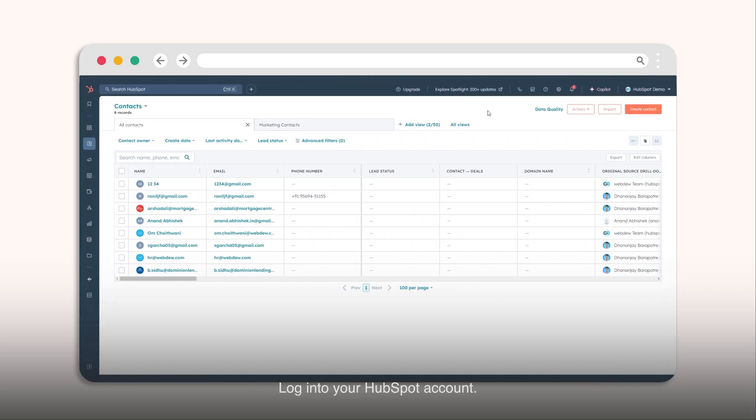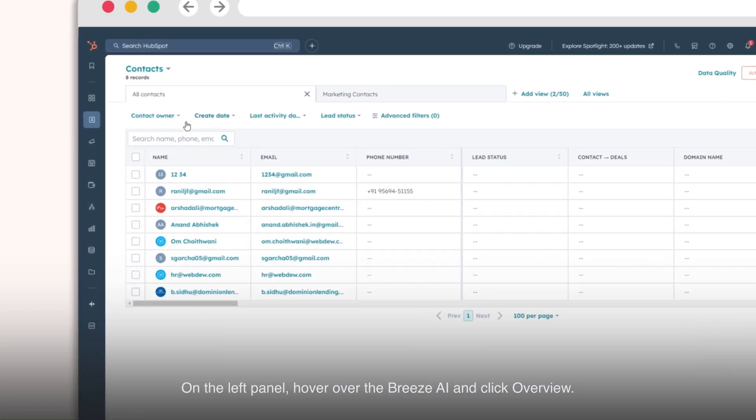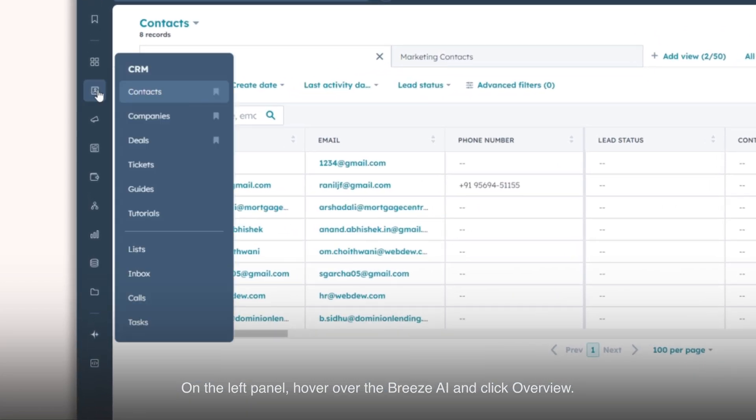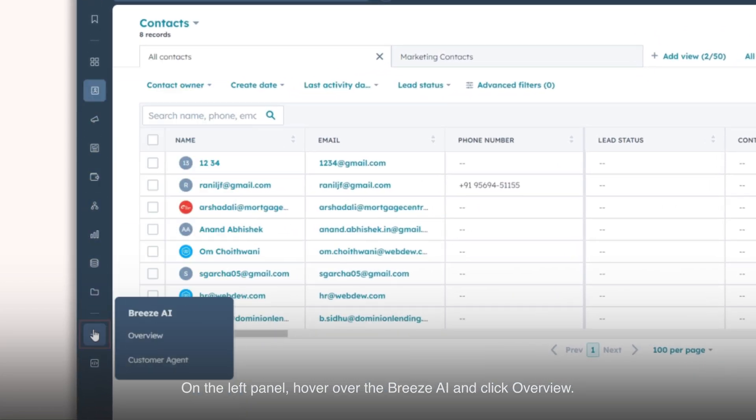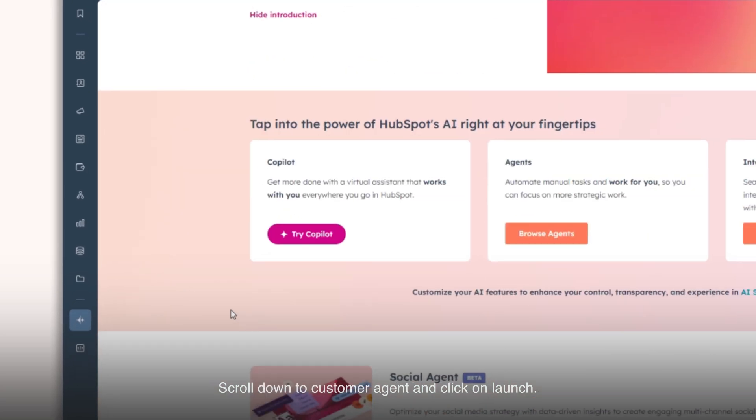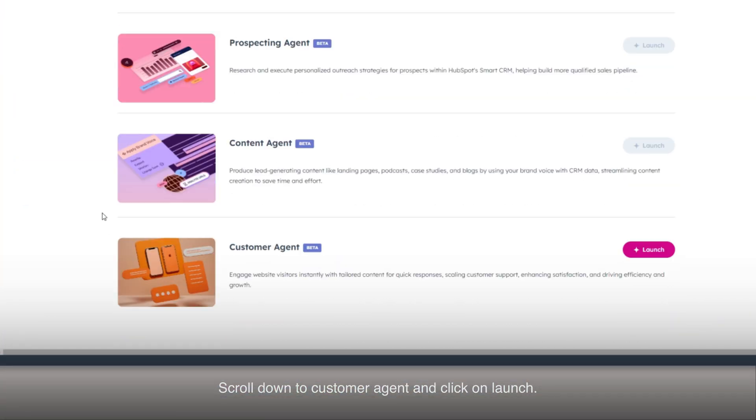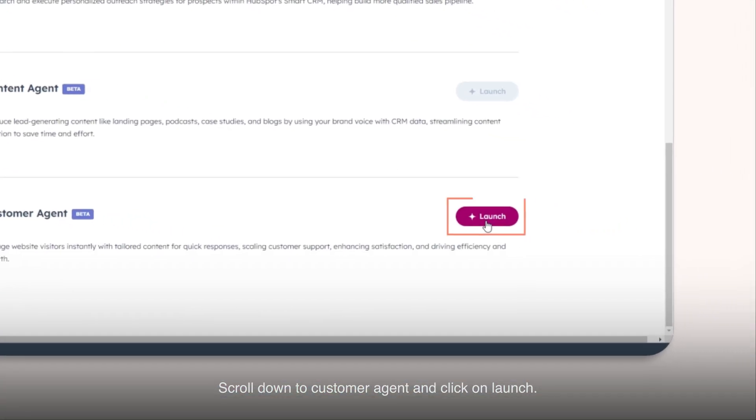Log into your HubSpot account. On the left panel, hover over the Breeze AI and click Overview. Scroll down to Customer Agent and click on Launch.